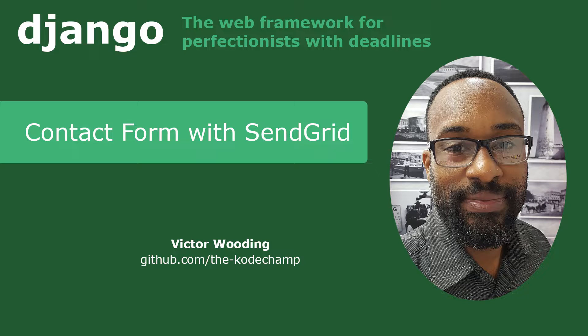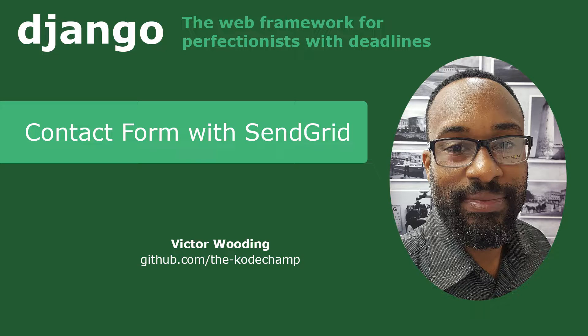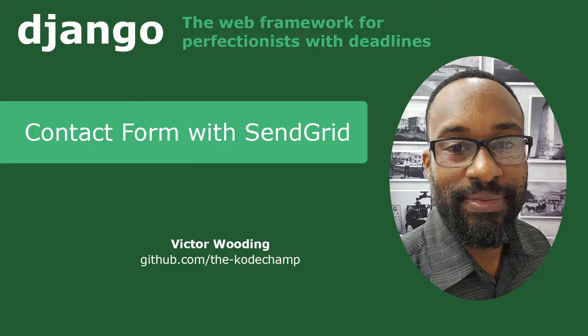Hello everyone, my name is Victor Wooding. Welcome to my channel. If you're a first-time visitor, don't be afraid to hit the subscribe button.